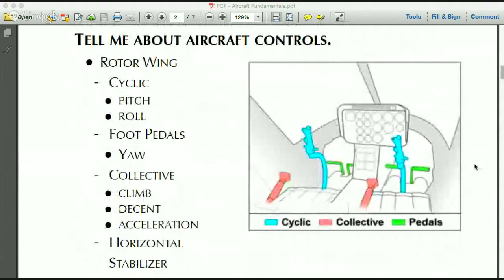Now we're going to talk about the controls of an aircraft. I'm focusing heavily on rotor wing because that's what most people are interested in and what the FBC exam focuses on — though we will also touch on fixed wing. There are basically three sets of controls in an aircraft. You've got your cyclic, or yoke, and that controls the pitch and the roll of the aircraft.